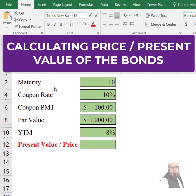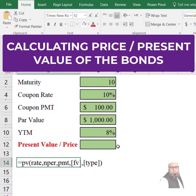Let's suppose we have a bond that has a maturity of 10 years, a coupon rate of 10%, a par value of 1000, and a yield to maturity of 8%. We have to calculate the price or the present value of this bond.